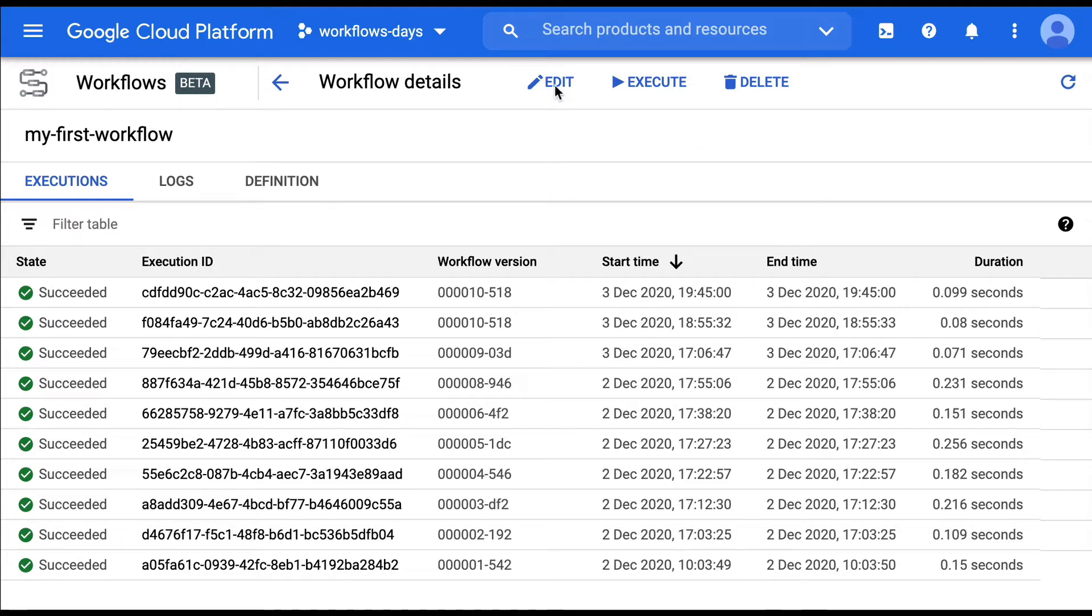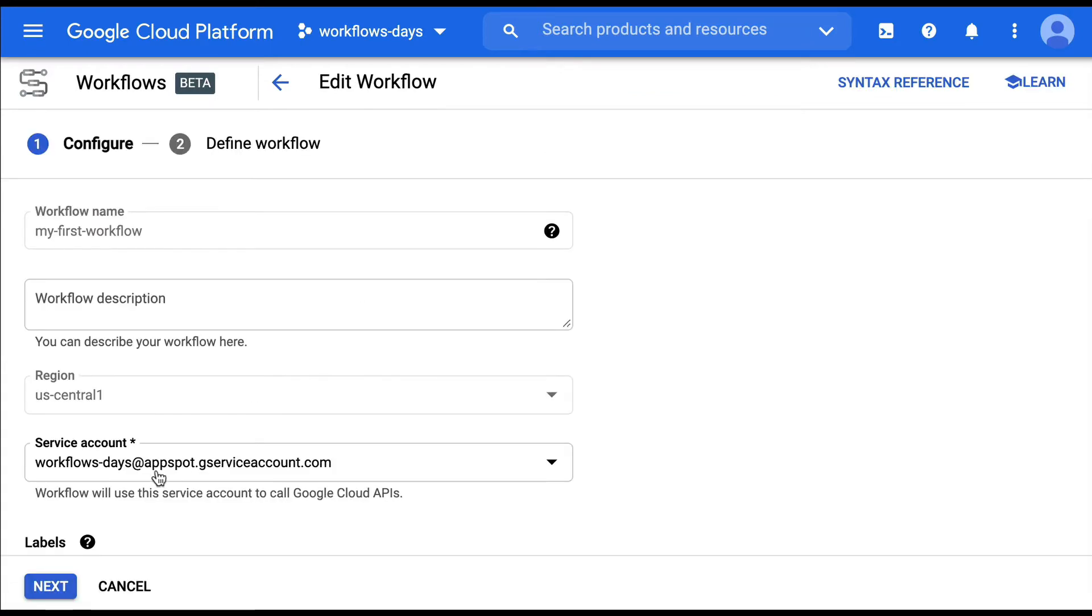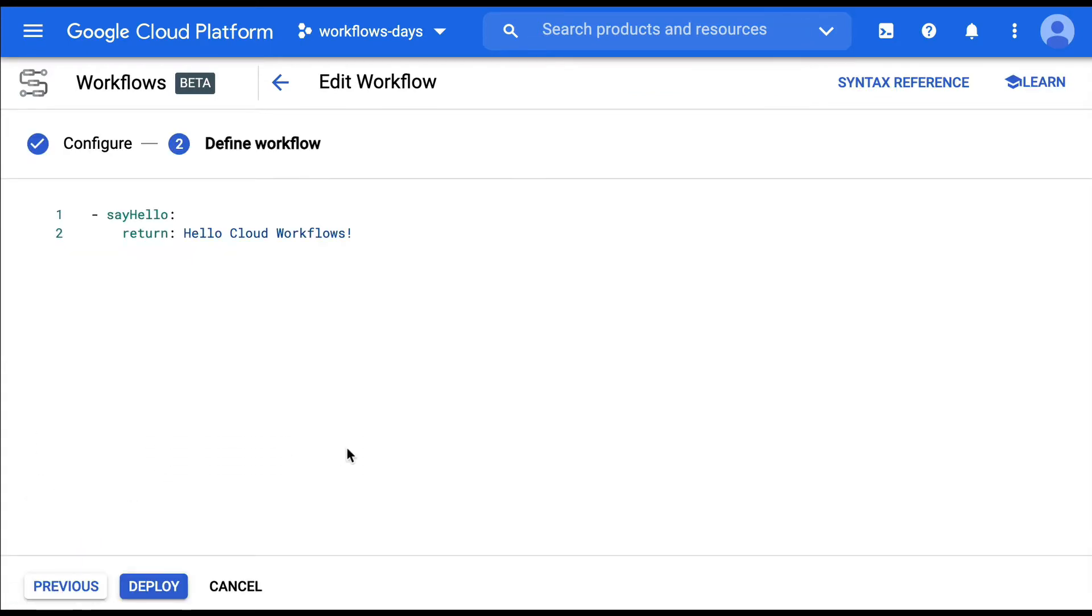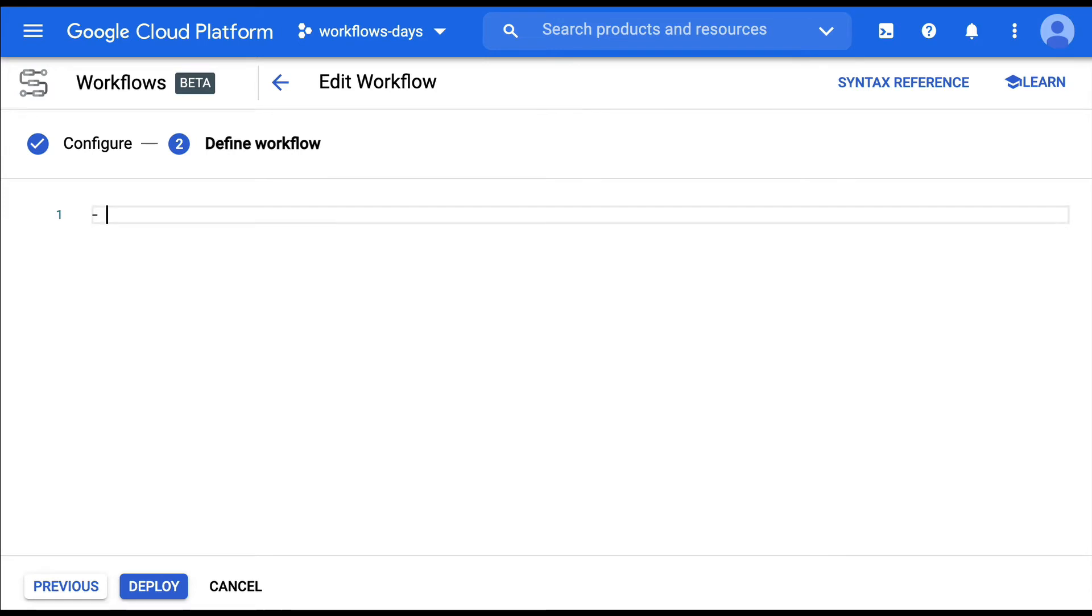So let's edit this workflow. We are going to click on next to view the definition. So here I'm going to do some variable assignments.